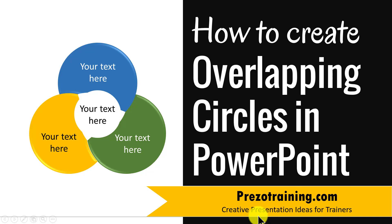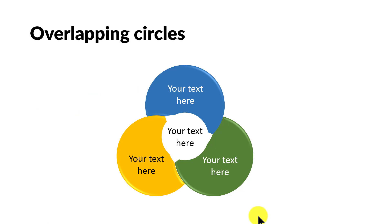The overlapping circles graphic you will learn to create today looks like this. Isn't this beautiful? It's a very simple graphic to create and I'm going to create it using PowerPoint SmartArt. So let us jump right in and learn how to create this graphic from scratch.